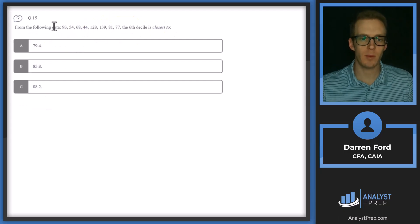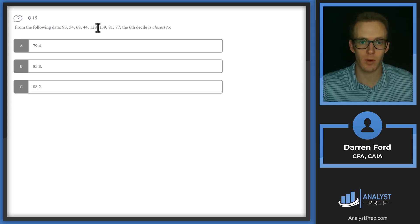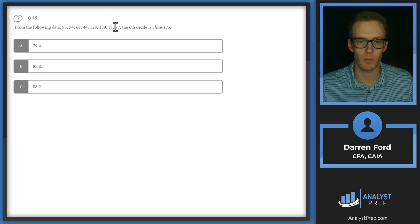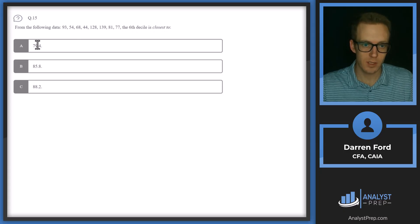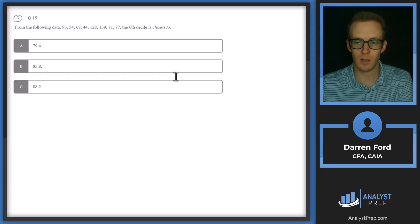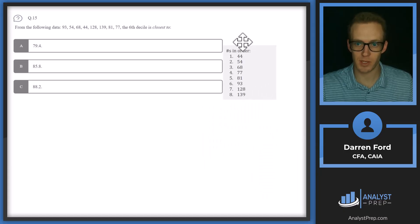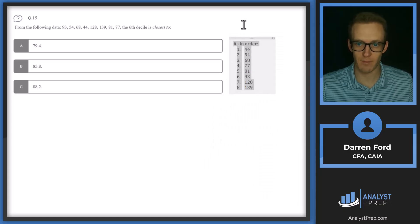Question 15: from the following data — 95, 54, 68, 44, 128, 129, 81, and 77 — the sixth decile is closest to 79.4, 85.8, or 88.2? For this calculation we're going to use our percentile formula, and we may also need interpolation. One of the first things we want to do is put these numbers in order. On the exam, you could type it into the notes box or write it on scrap paper. We have eight observations.